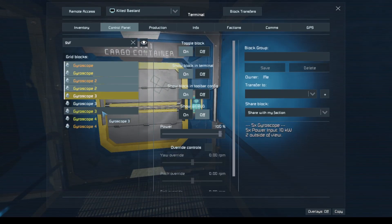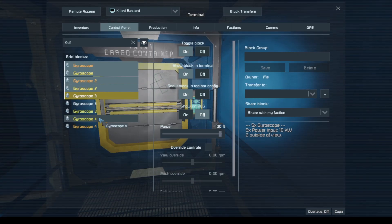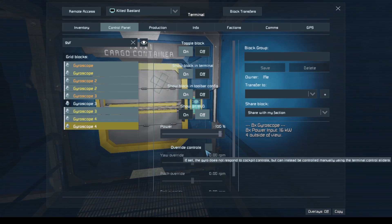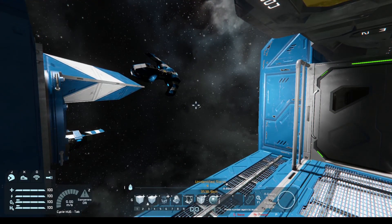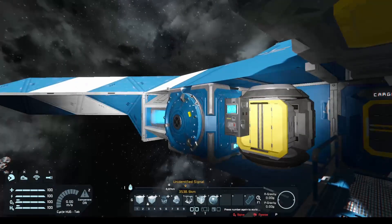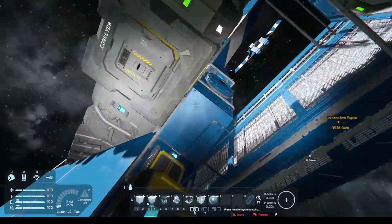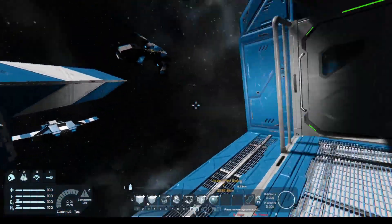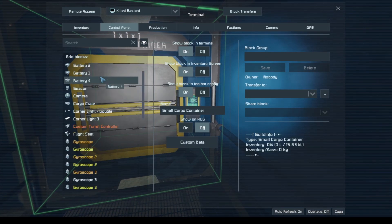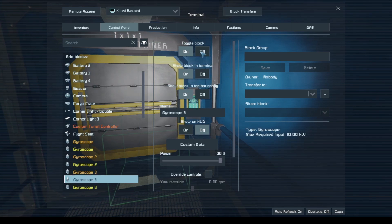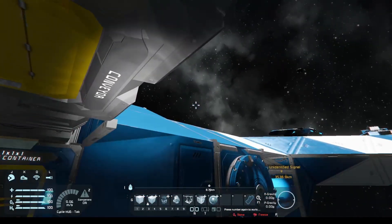We need to go to all of our additional gyros — you can see Build Vision highlighting the ones I selected. We need to turn on override controls. Now we can see it's ever so slowly turning. This may be fast enough to keep up with the sun, but a best practice when switching over to this system is to turn off your ship's main gyro so it's not fighting the tracker — you can see it's a lot smoother.